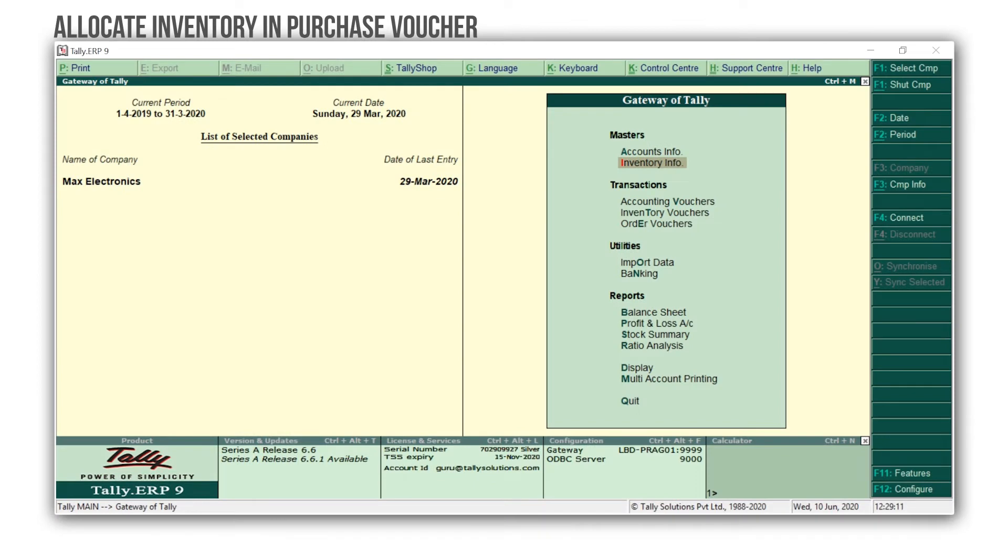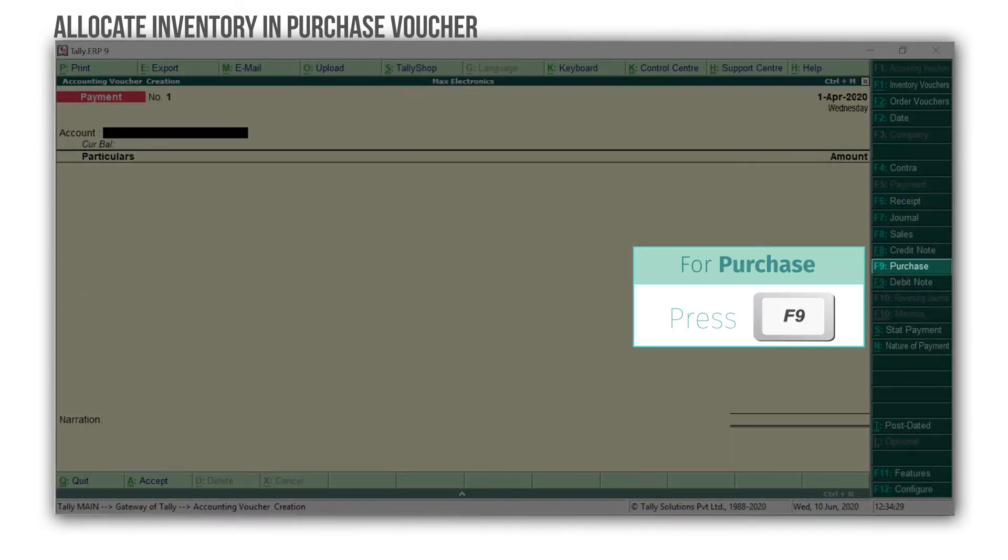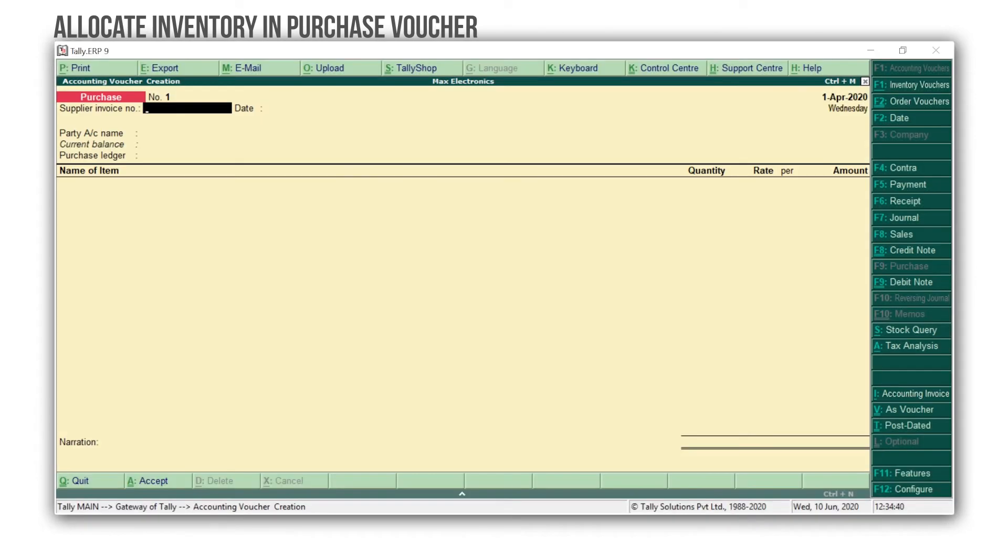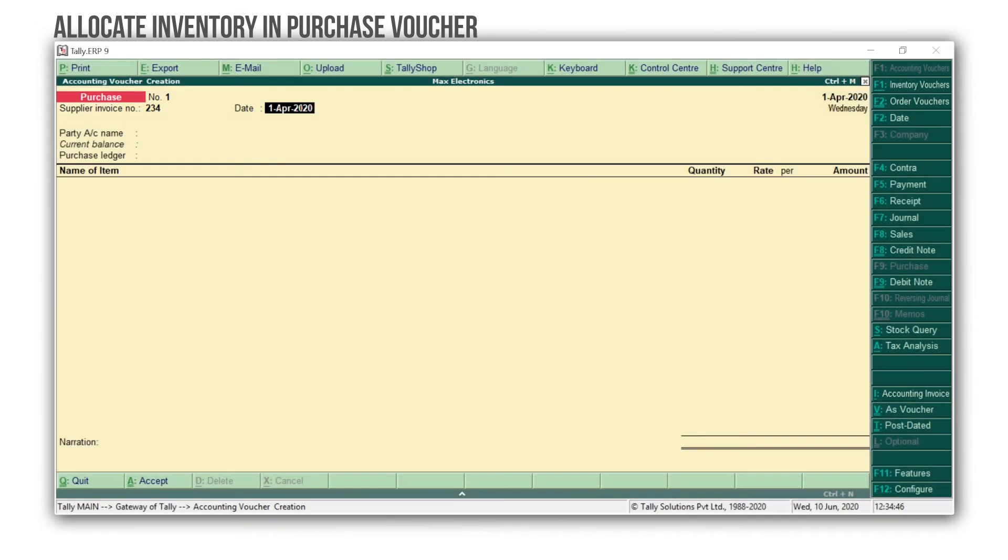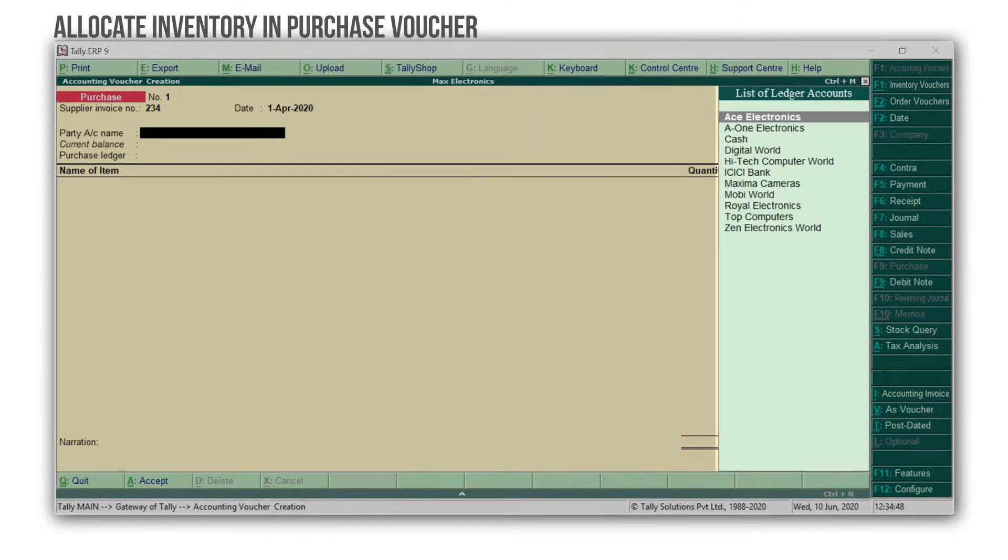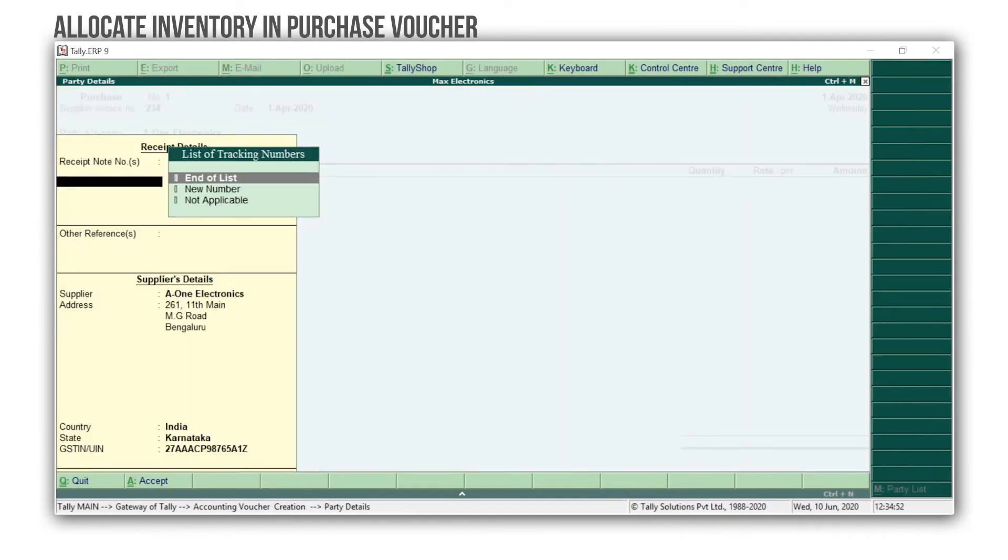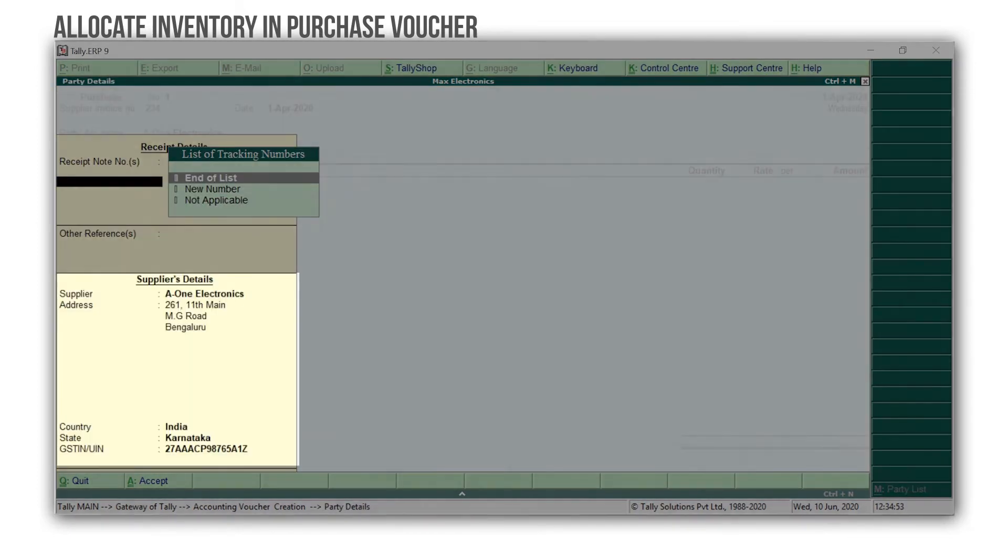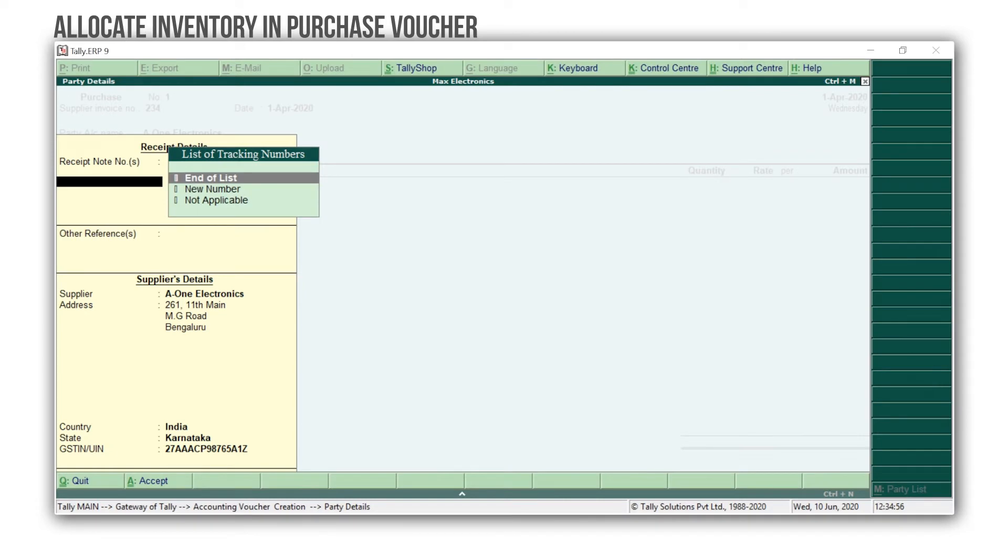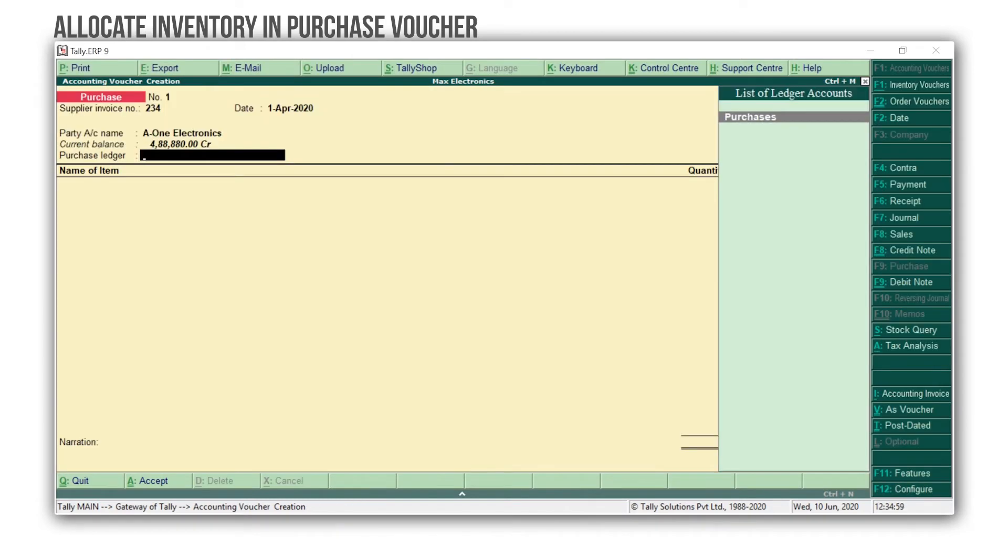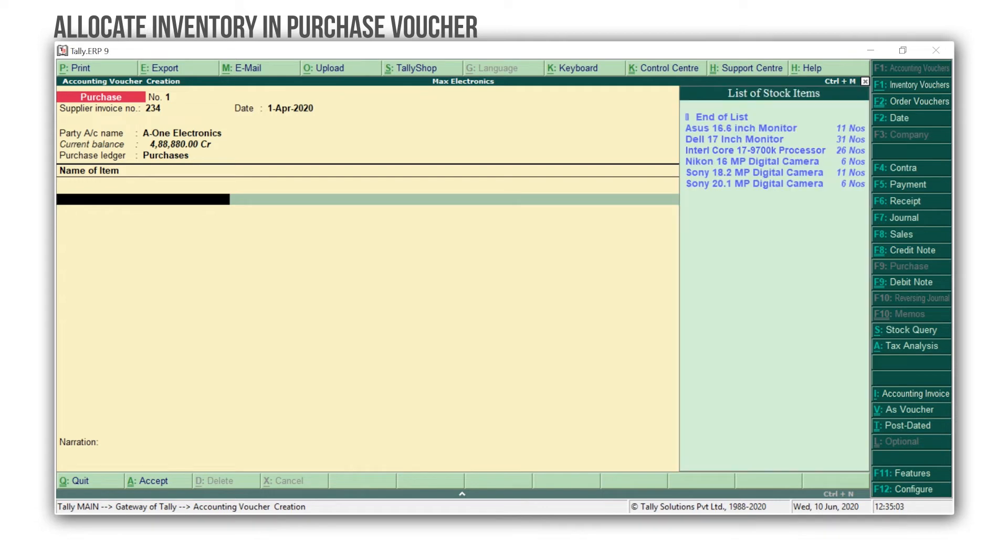Press V for Accounting Vouchers. Press F9 for Purchase. Type the invoice number, and the date of the bill your supplier has given you. Select the Supplies Ledger. Here, I'll select A1 Electronics. The supplies details are automatically captured from the ledger. Press the Purchase Ledger. Press Spacebar, and you get the list of stock items that you have created. Select the item you have purchased.